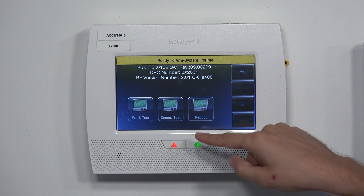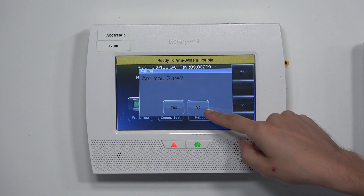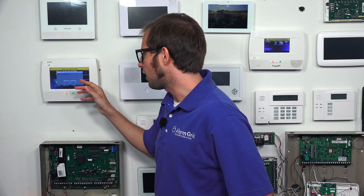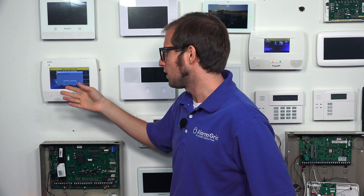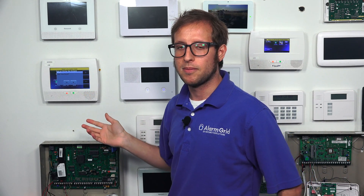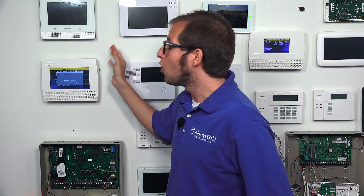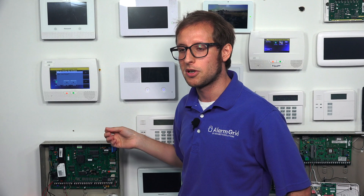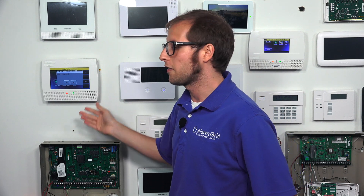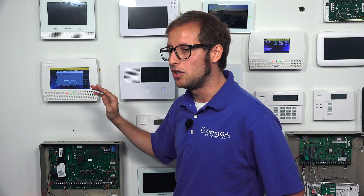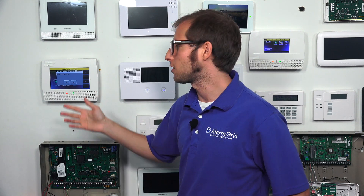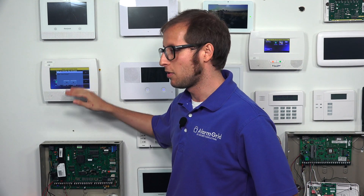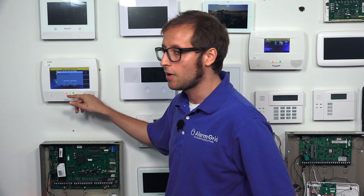We're going to choose Test, then Reboot. It's going to ask if we're sure, and once I click Yes it will begin rebooting. Now, if you don't know the master code for your system, there is another way: you can open up the panel, disconnect the backup battery, and unplug the transformer to power down the system completely. Then when you plug the transformer back in, the system will boot back up. But since we know our master code, we're going to do it this way.